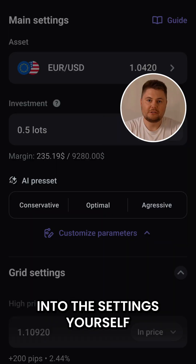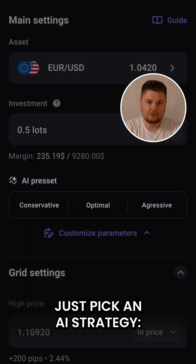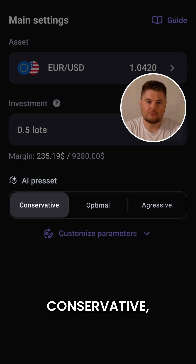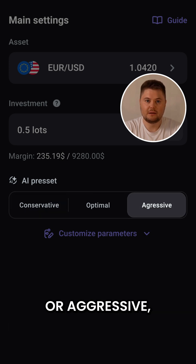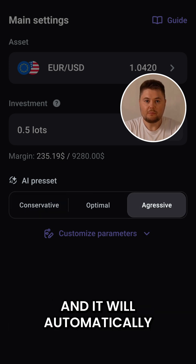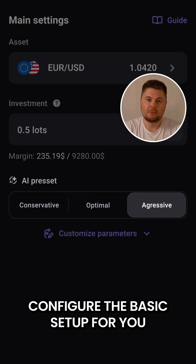If you don't want to delve into the settings yourself, just pick an AI strategy — conservative, optimal, or aggressive — and it will automatically configure the basic setup for you.